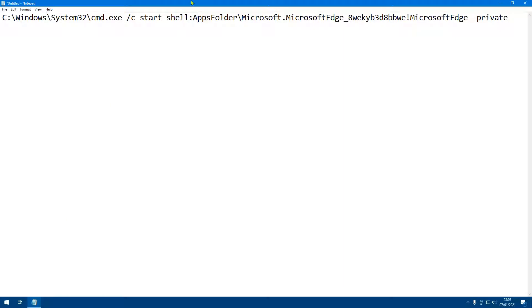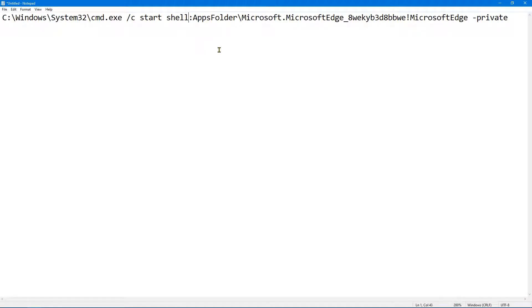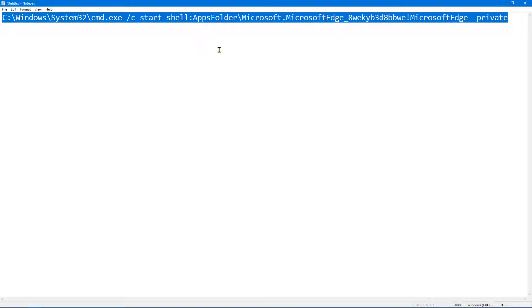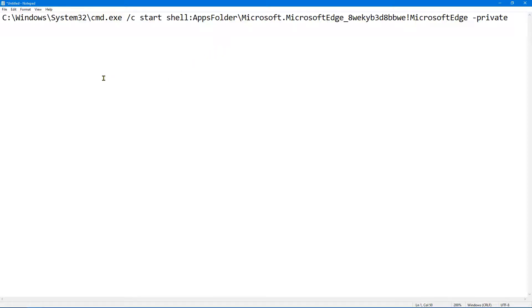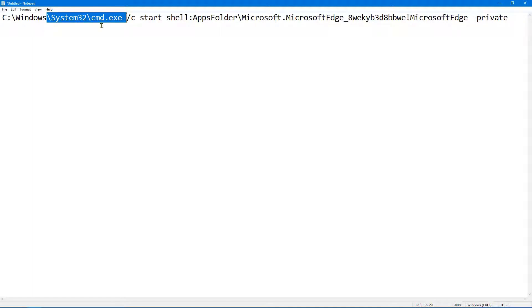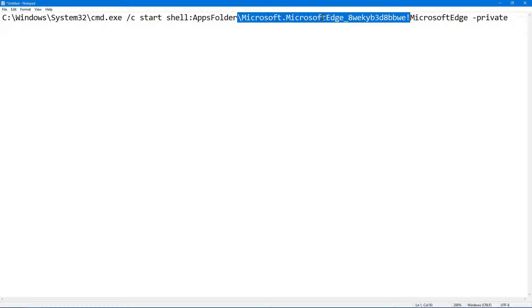So you want to copy this, and I'm going to leave this in the description box below. But essentially what it's doing is it's starting command XC and it's going to basically open Microsoft Edge.